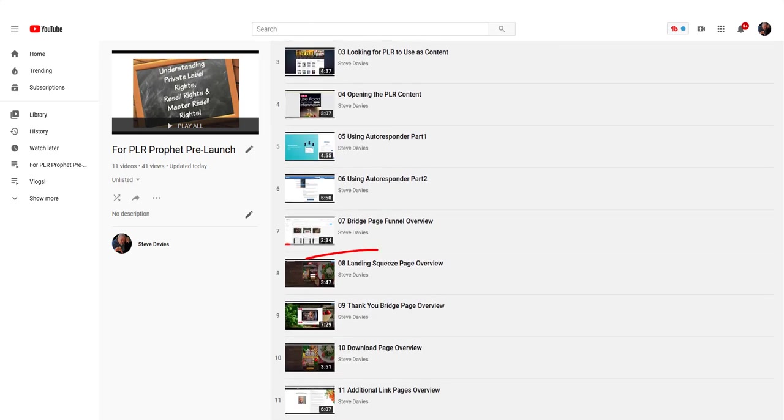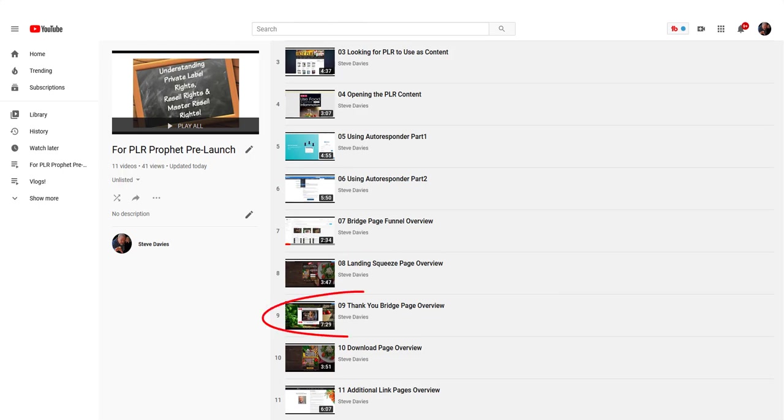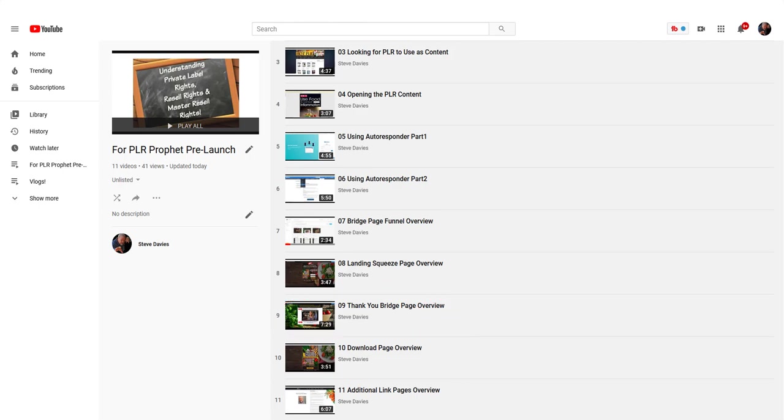In module eight, I show you the landing squeeze page overview. Module nine covers the thank you bridge page, which is actually a two-step bridge page. This is the most important video of all—the one that's really going to blow you away.